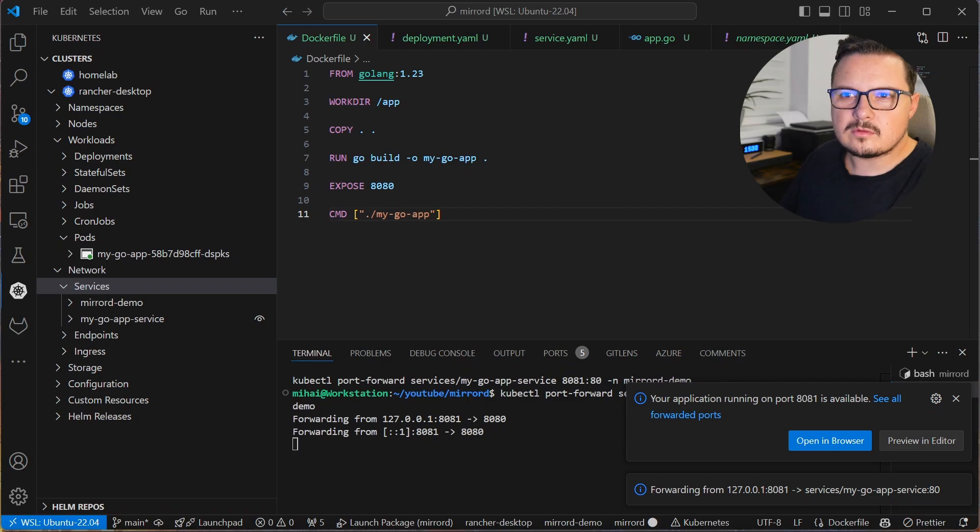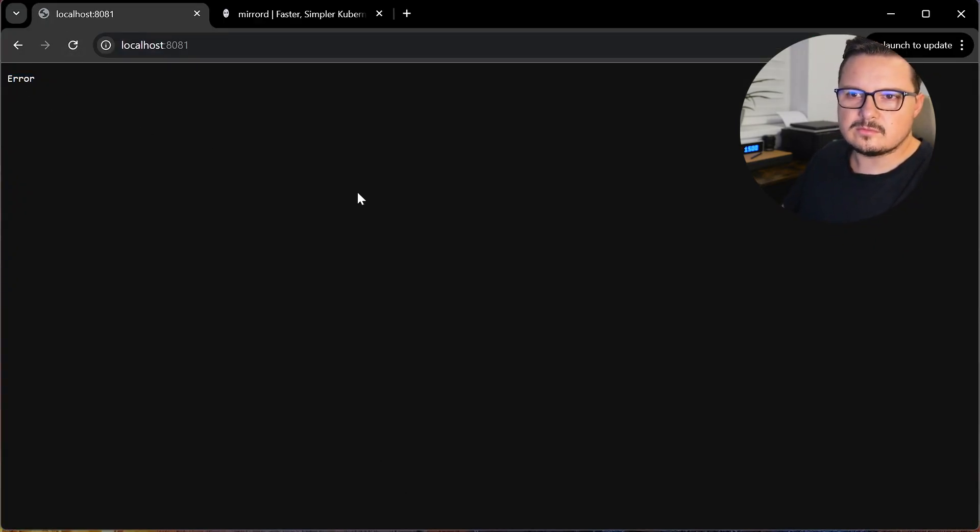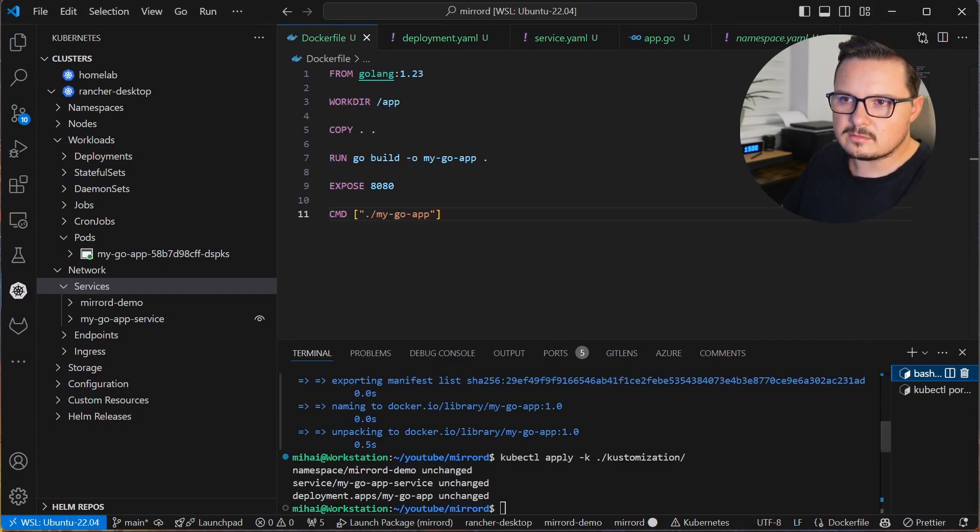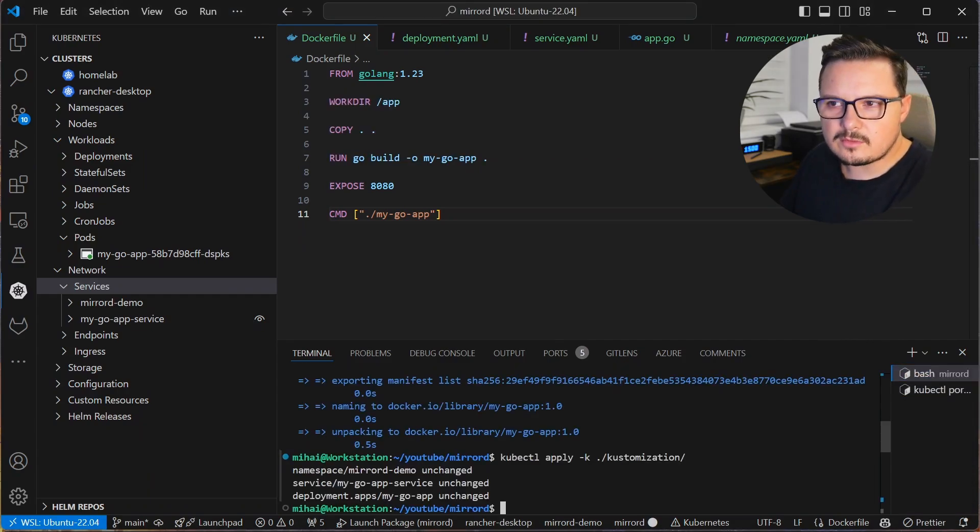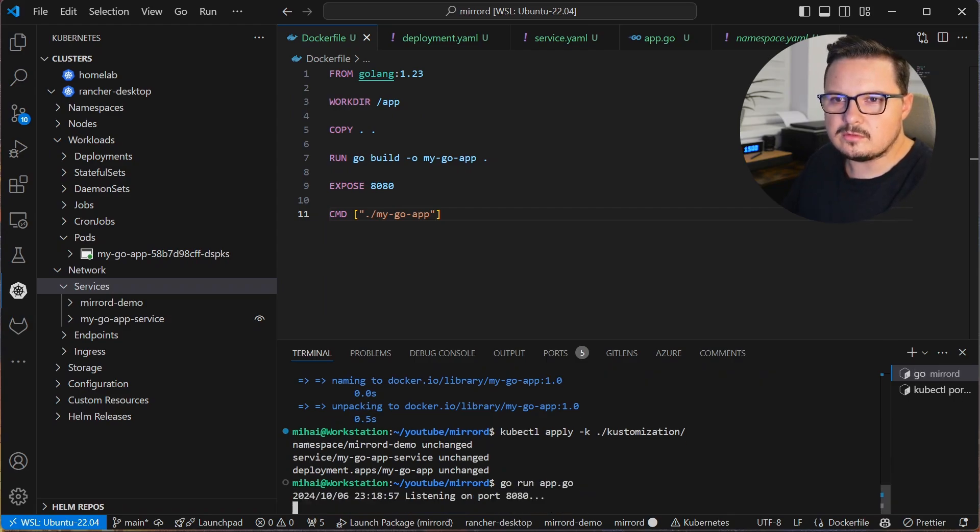Ok, so opening a browser on port 8081 and I see an error. That's no good. So naturally I tried to reproduce that error locally. So I run the GoApp like I normally would. Go run app.go.